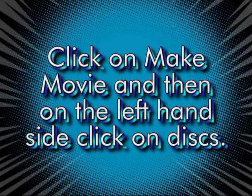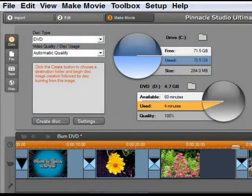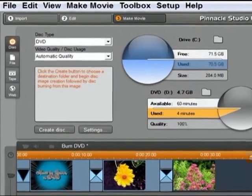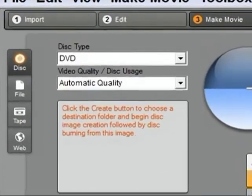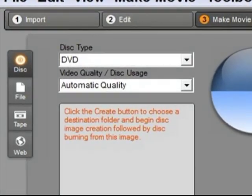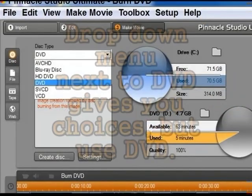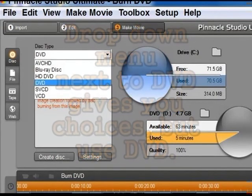After clicking on Make Movie, then on the left-hand side click on Discs. If you use the drop-down menu besides the DVD you get several choices, but we want to use DVD.